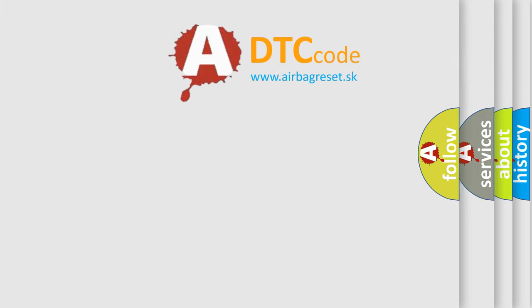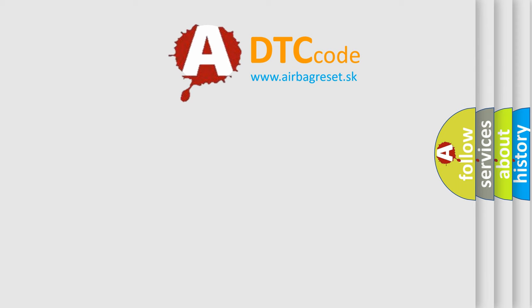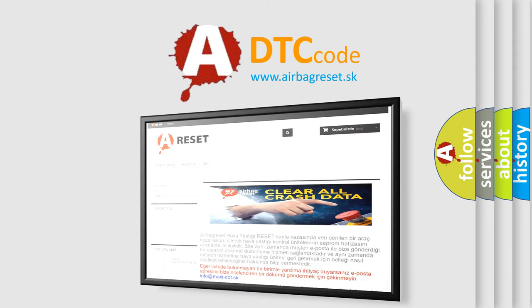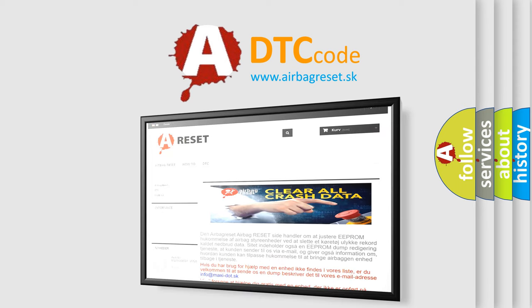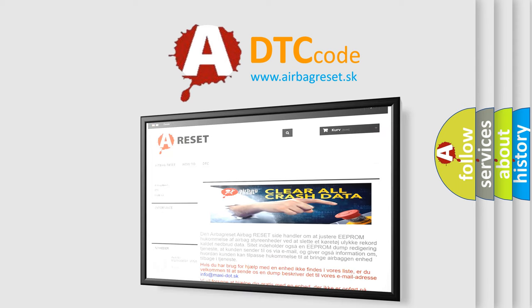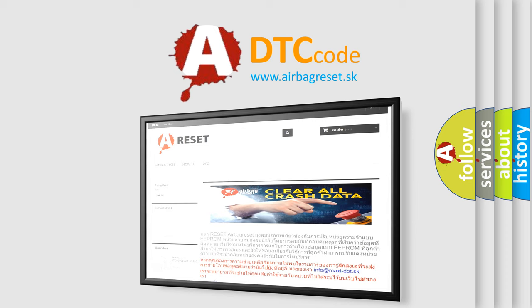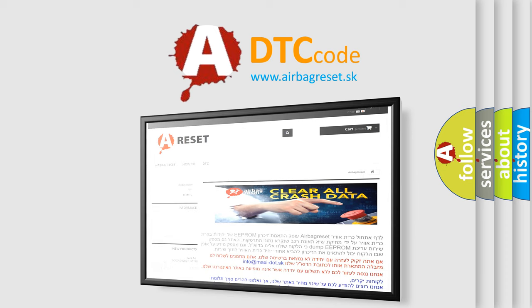The airbag reset website aims to provide information in 52 languages. Thank you for your attention and stay tuned for the next video.